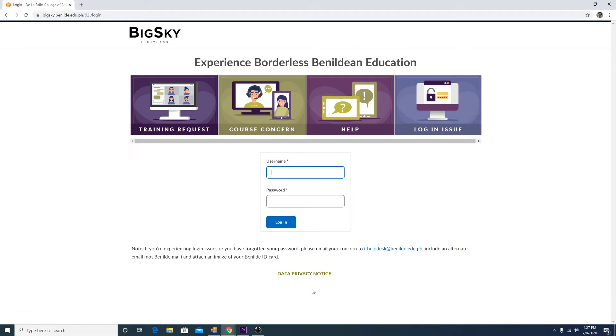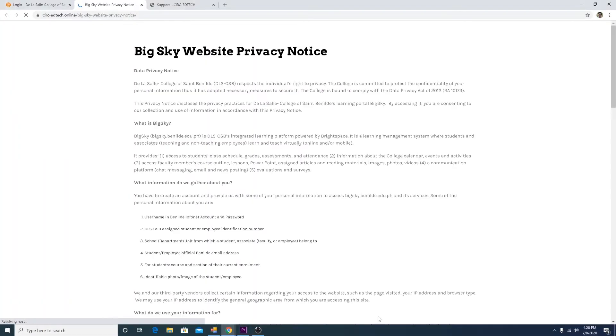Below the page, you will see a link to the school's data privacy notice. Please read it carefully.